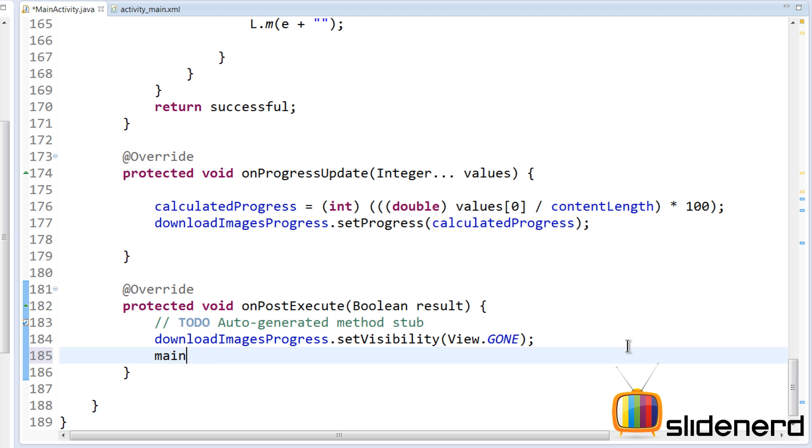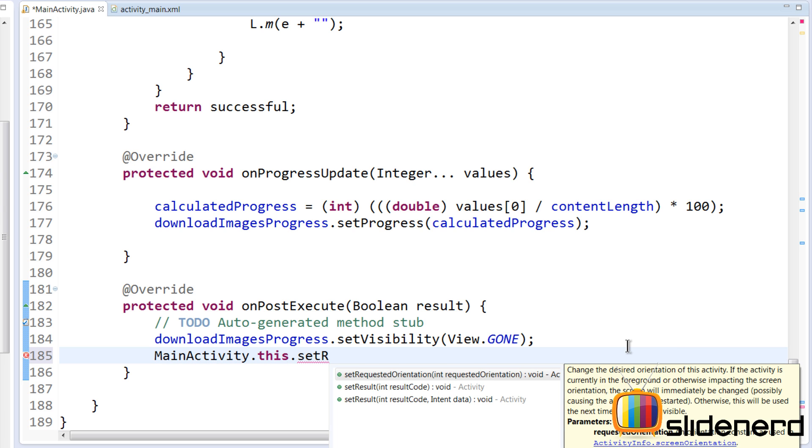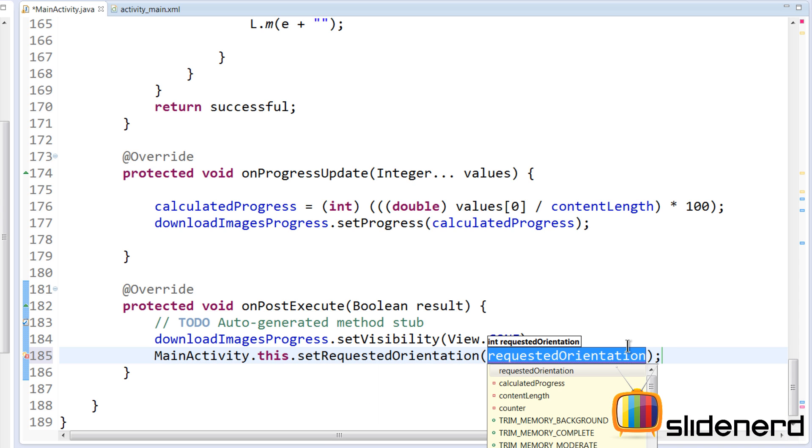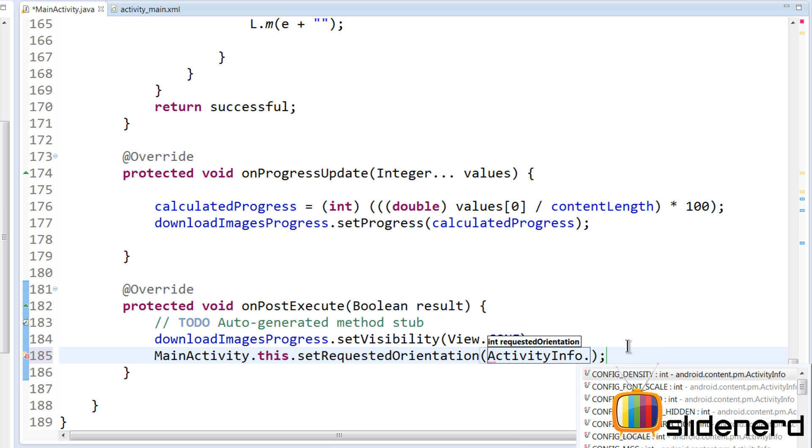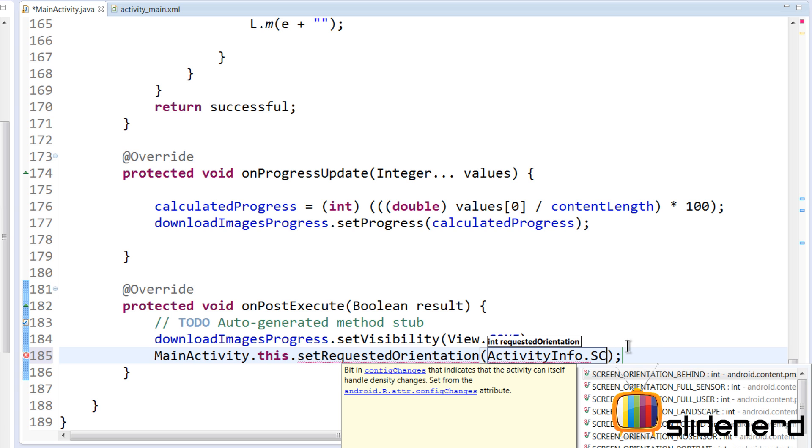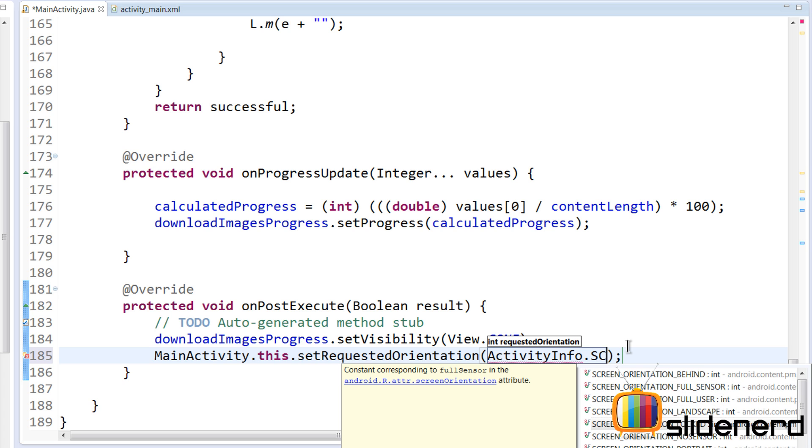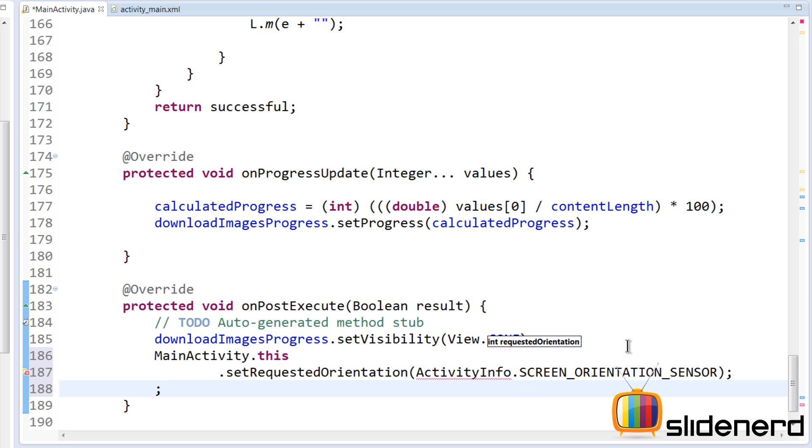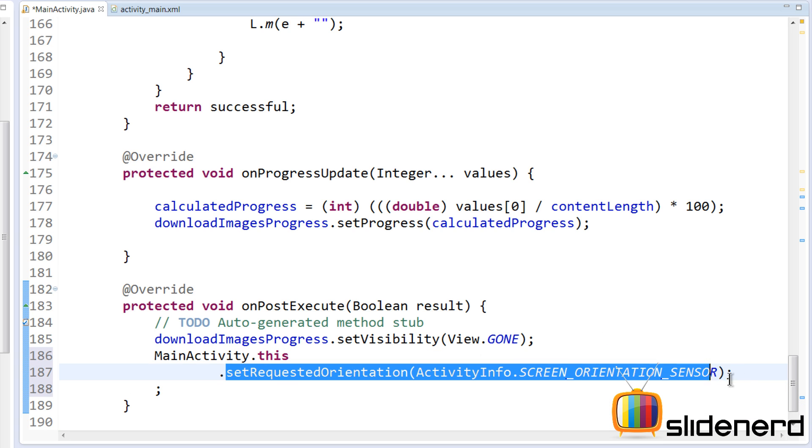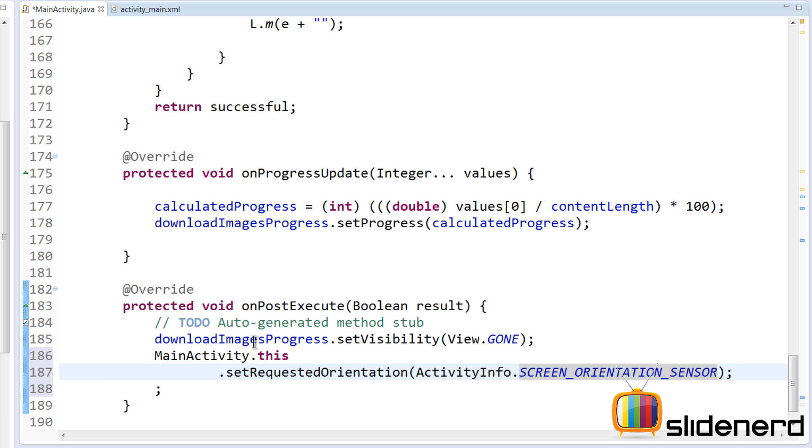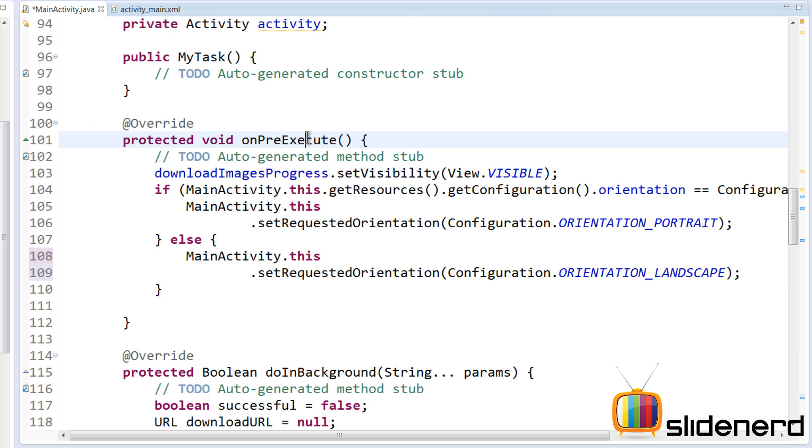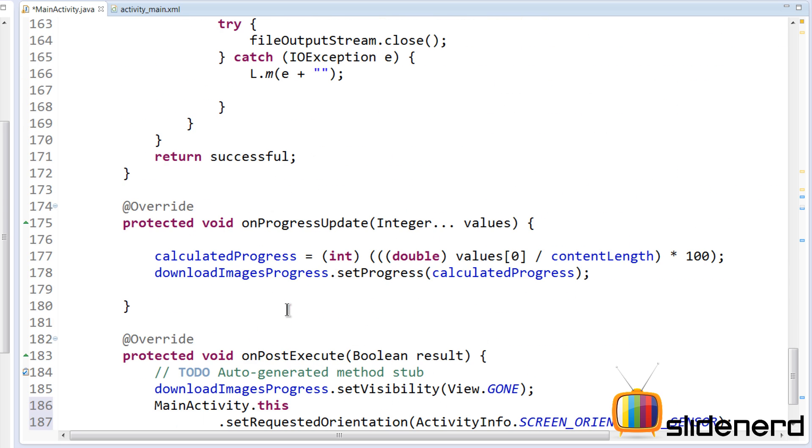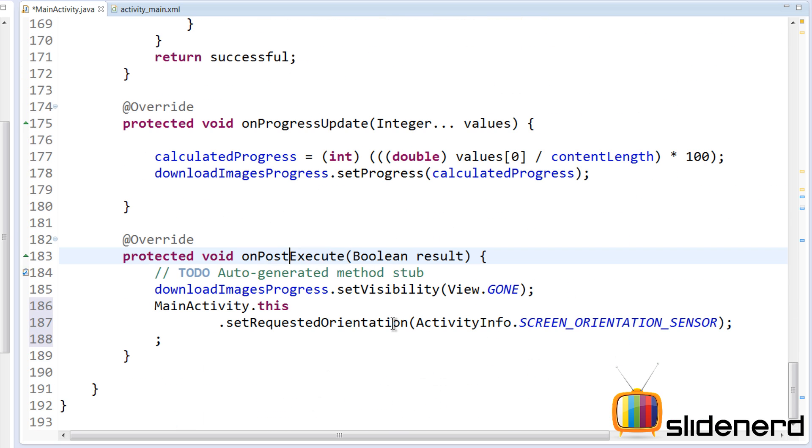How do we release the lock? Very simple: we again say MainActivity.this.setRequestedOrientation. Now this time what we're going to say is ActivityInfo.SCREEN_ORIENTATION_SENSOR, which is now going to activate our screen orientation sensor once again inside our onPostExecute.